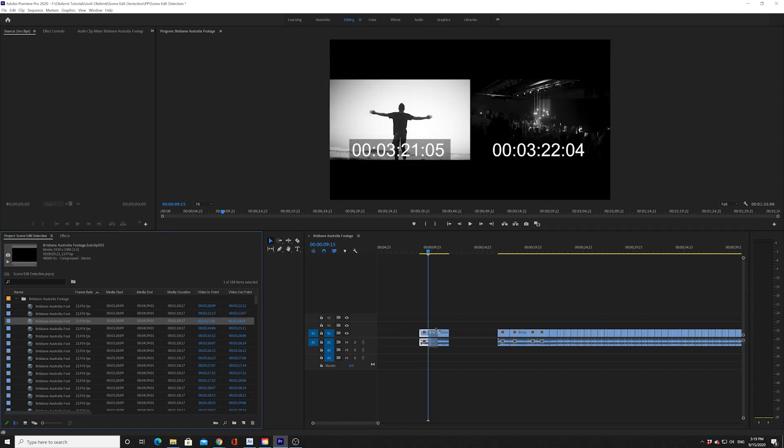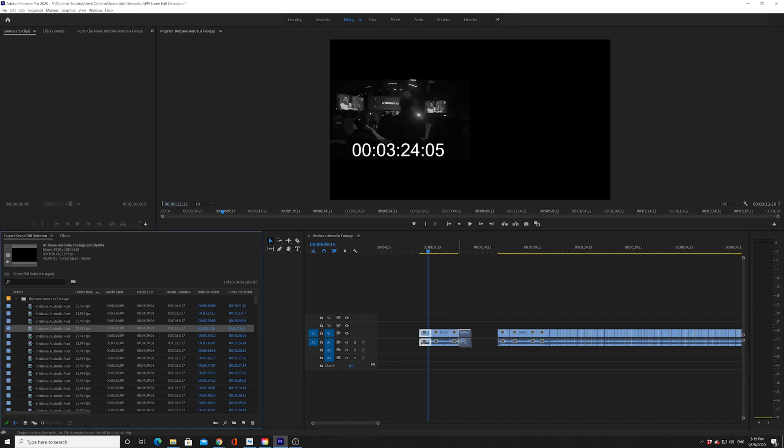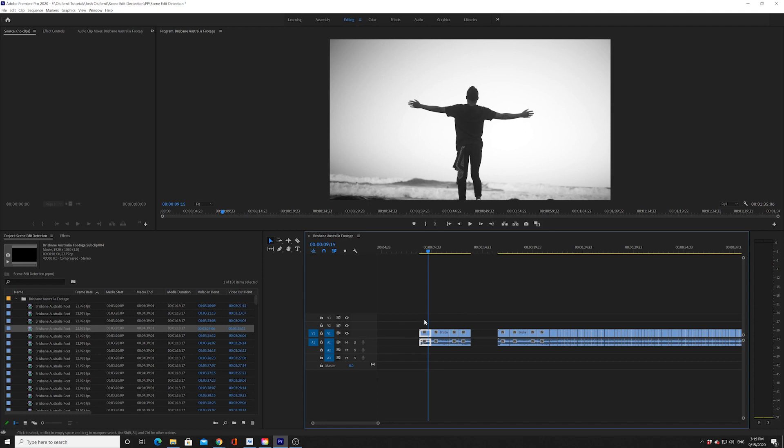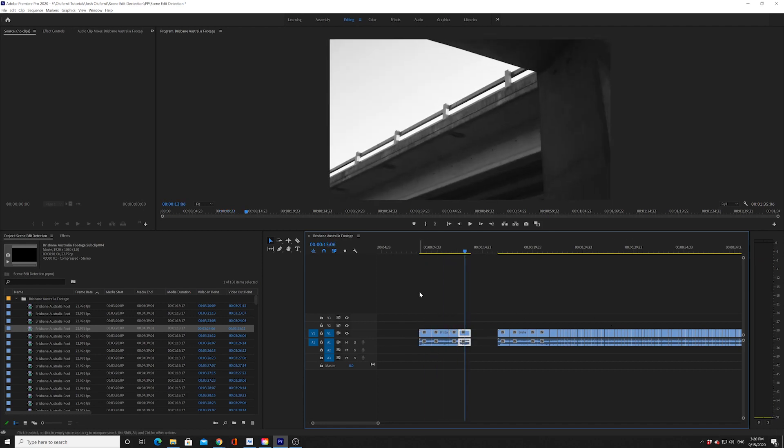So you can literally rebuild this entire edit by actually aligning all of these sub clips in order. And you're going to start to build this entire edit out clip by clip. It's amazing. Premiere is awesome. I think this is an update that was very much well needed. And I think you're going to enjoy it.